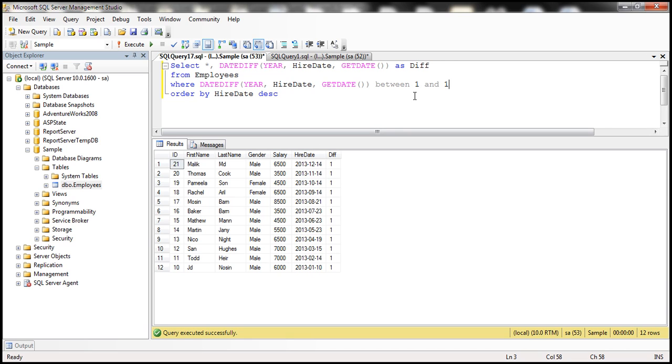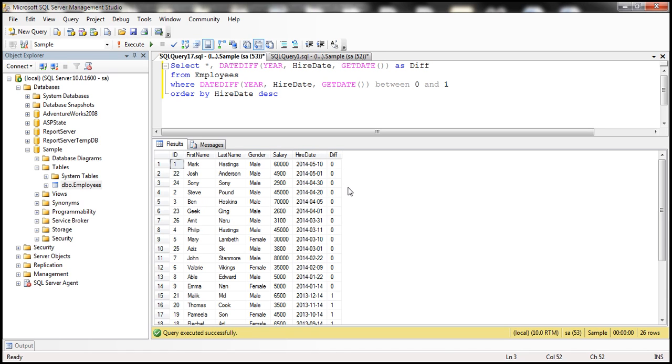If you want all the employees who are hired in the last two years, that is in 2014, as well as 2013, change the lower threshold to zero.